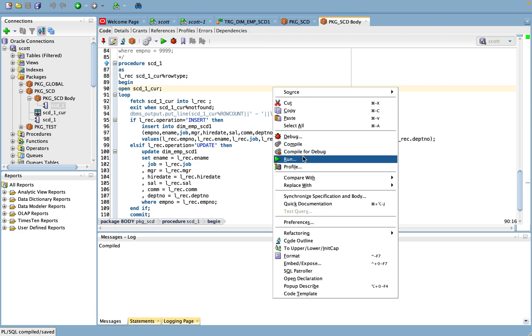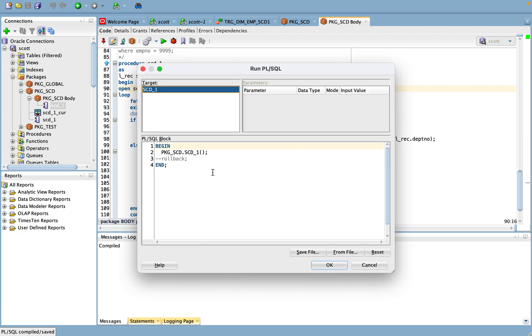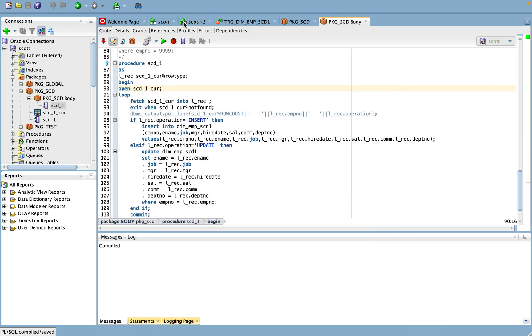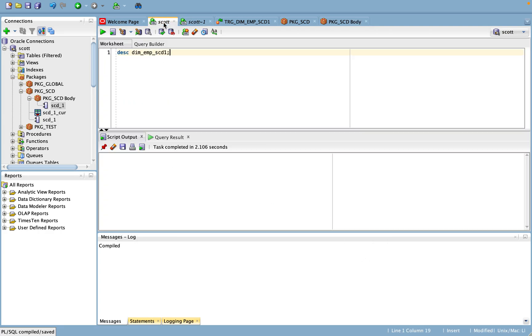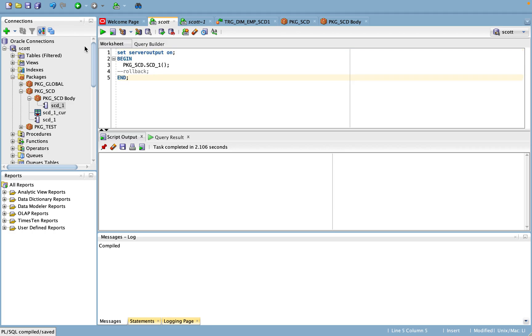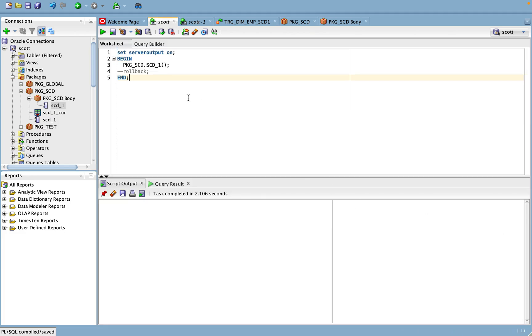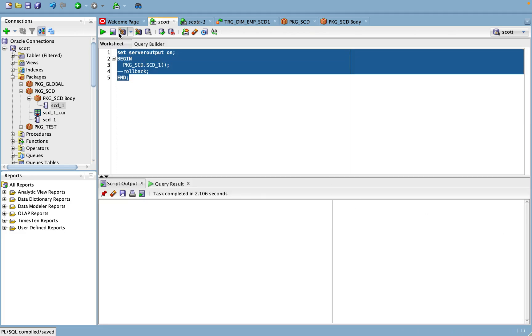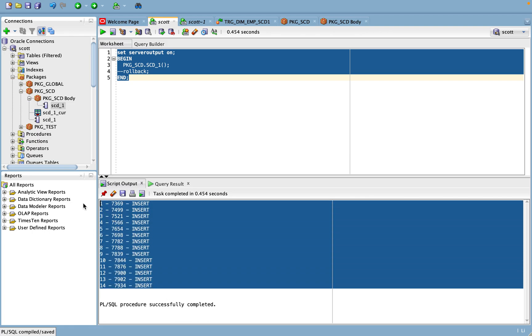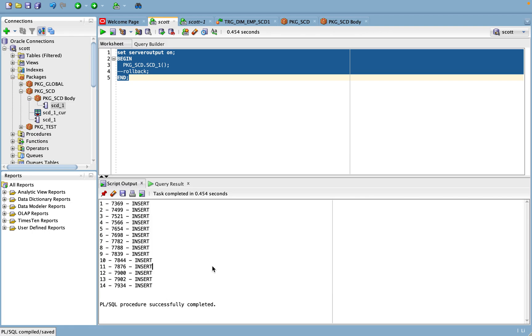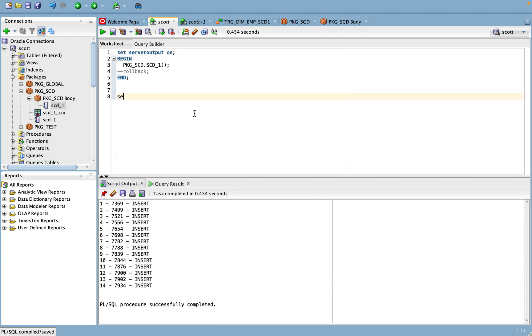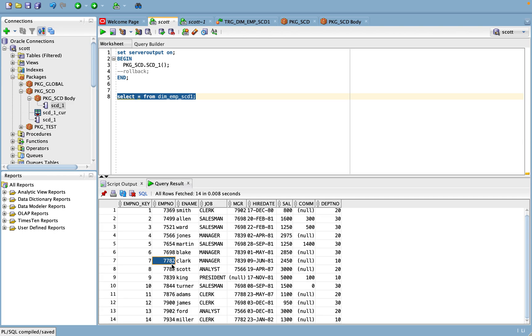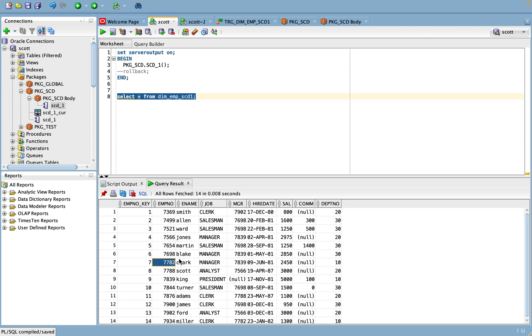Okay, so I'm going to run this procedure. See, as we run the first time, it will be all 14 records will be new record in case. So we can check the same output from here: dim_emp_scd 1. Okay, so now all 14 records have been changed.